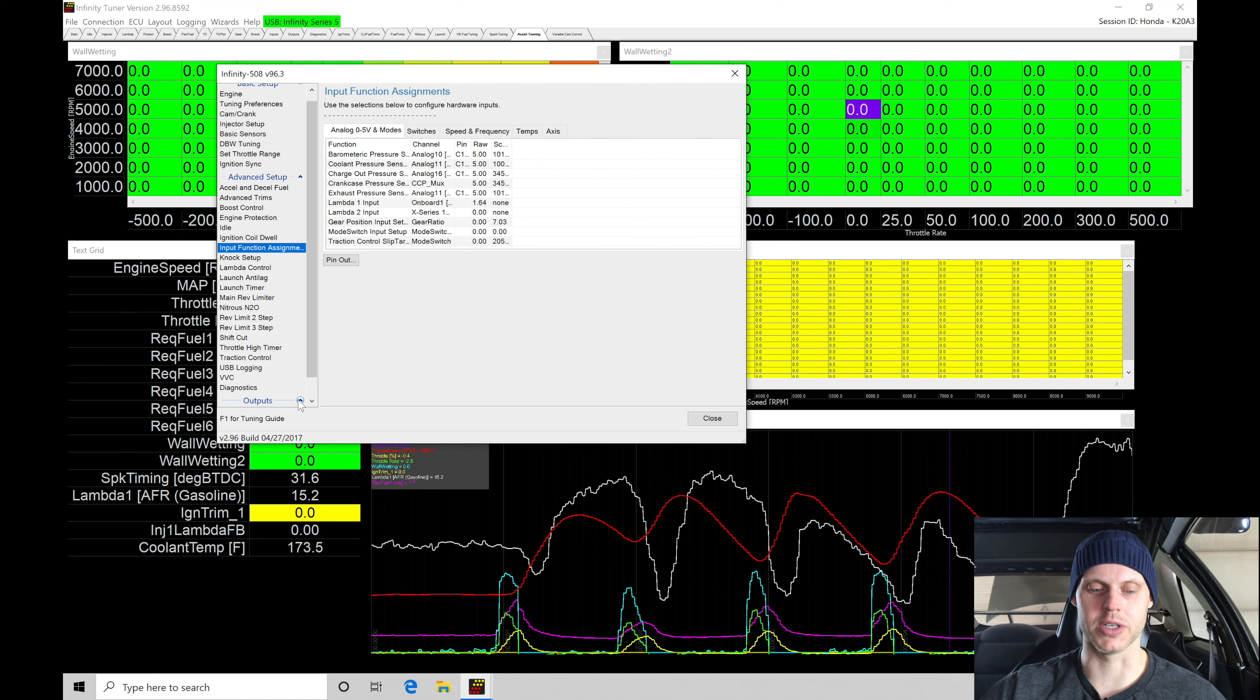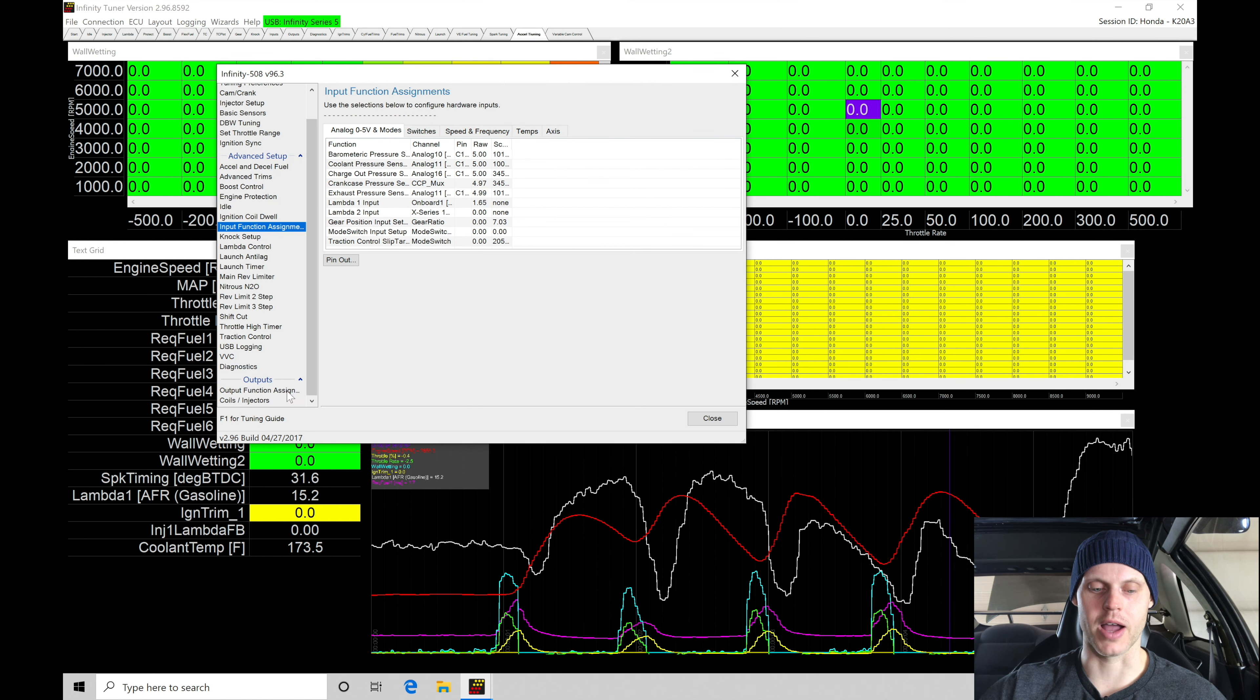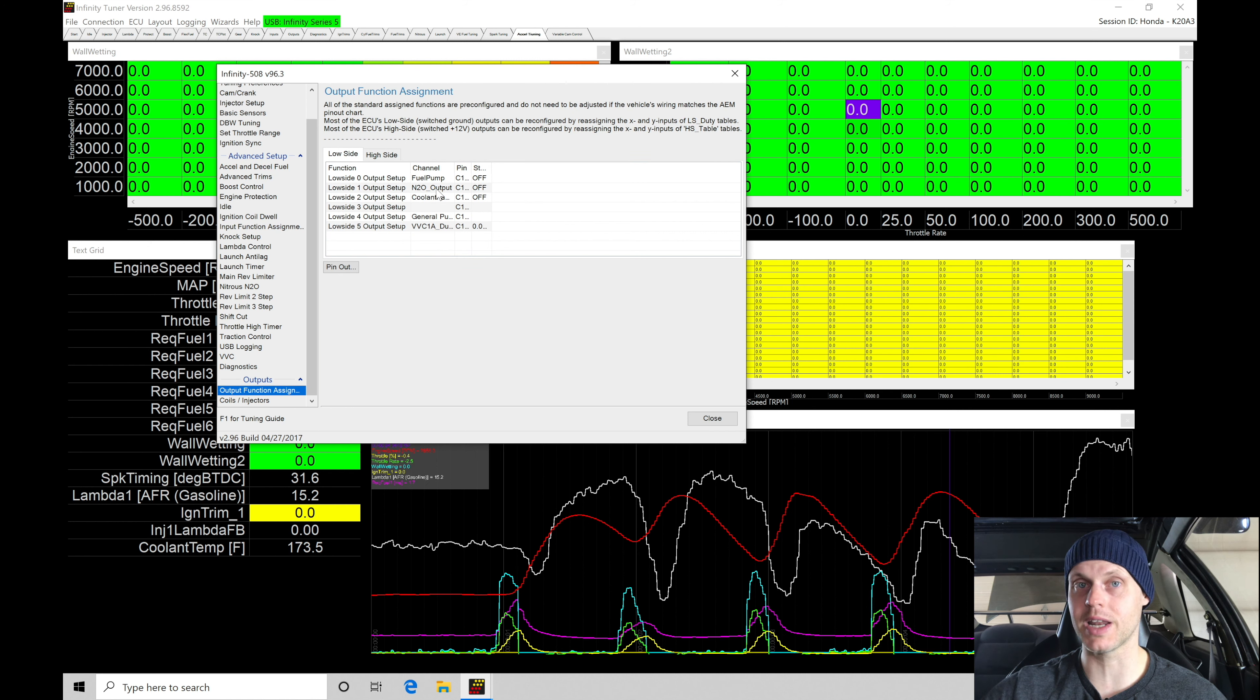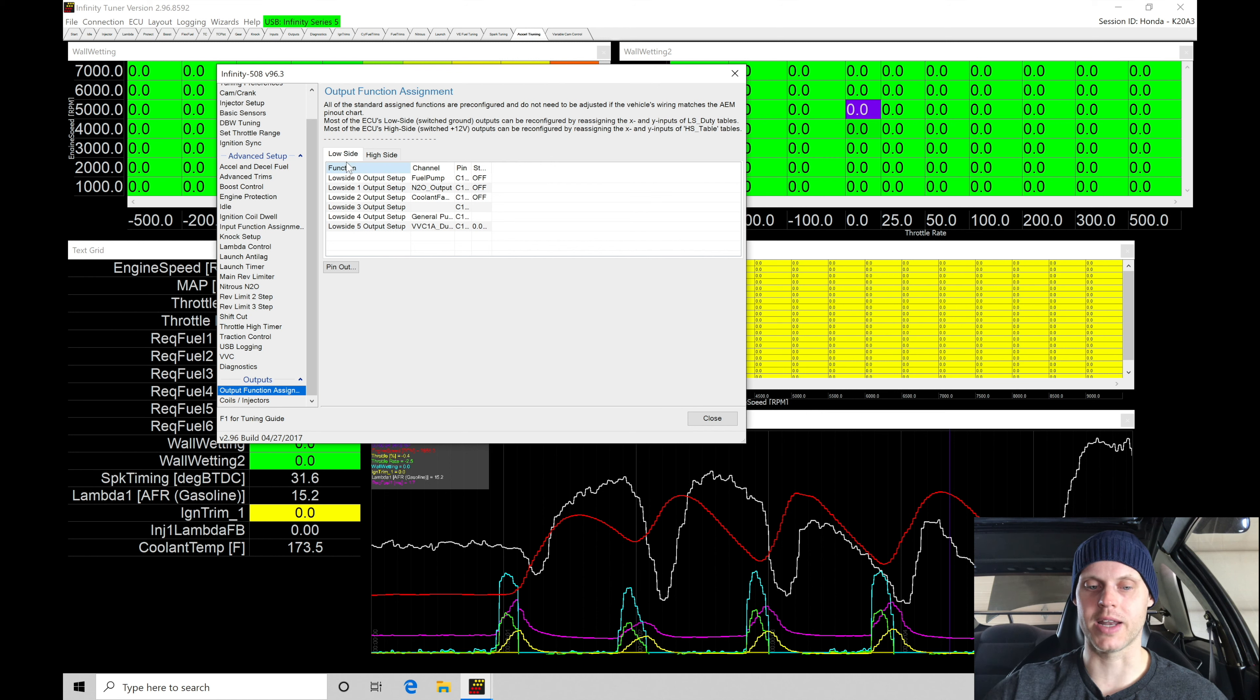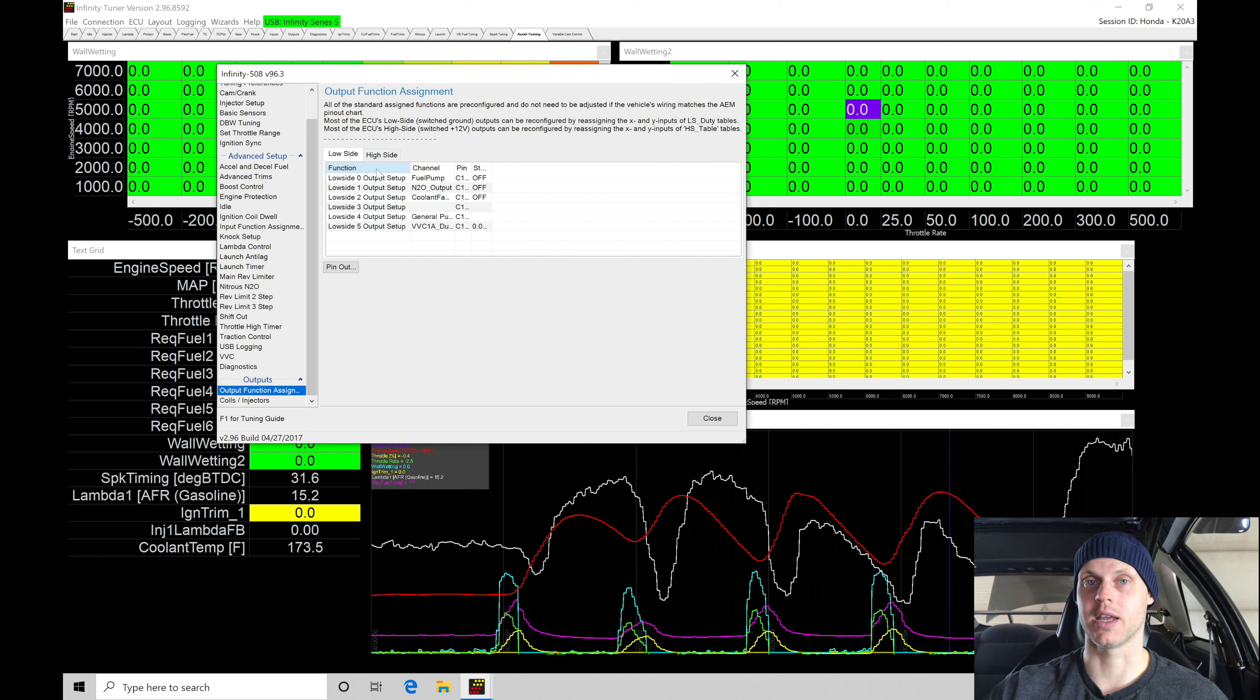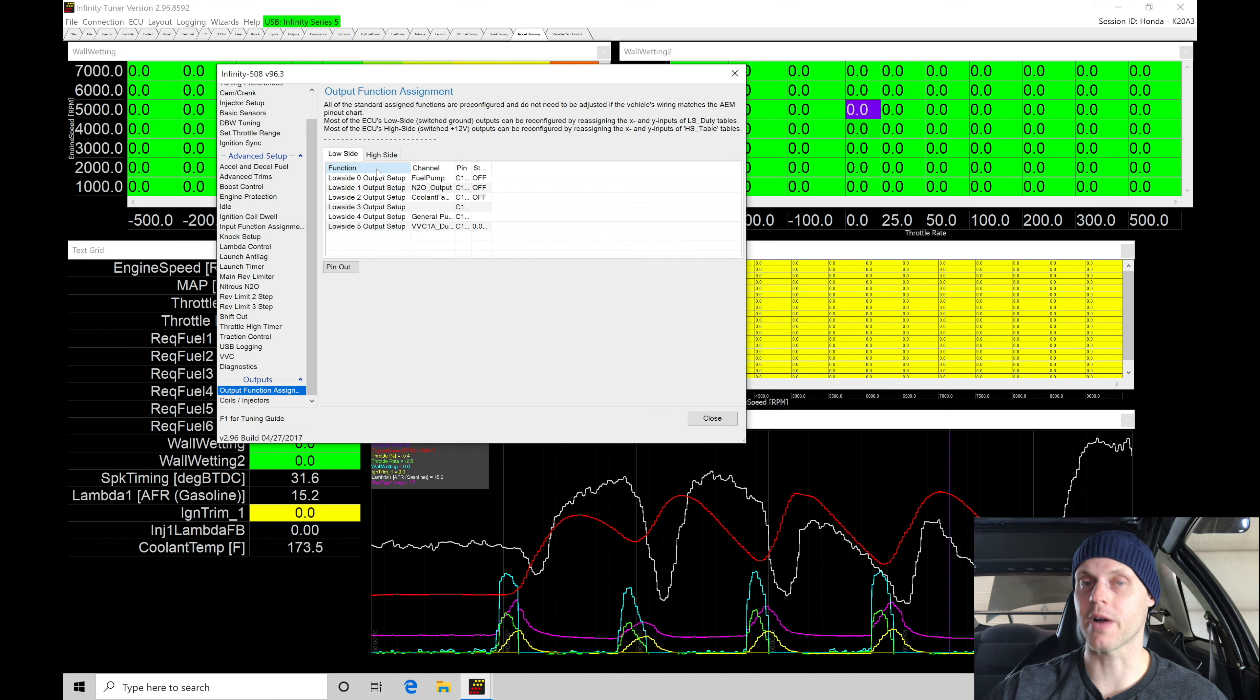We're going to find that in our outputs here, we have our LS1. Yep, LS1 here is set up for our N2O output. So it's going to be sending the ground out, a low side out, to ground the relay, which then will power up the solenoids. And again, I have one relay per solenoid.